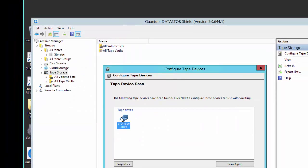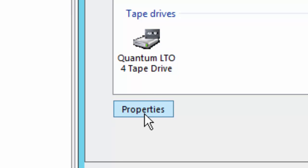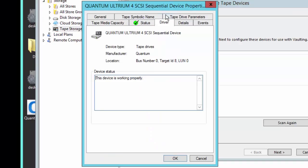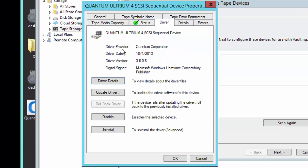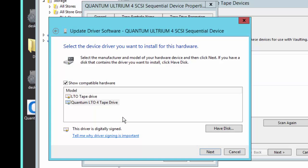Now we see our standalone tape drive listed. Let's go ahead and check which driver is installed. We'll highlight the LTO tape drive and select Properties, then go to the Driver tab. For driver provider, we want to see Microsoft listed here. We're going to go ahead and update this driver by clicking the Update Driver button. We'll browse the computer for the driver, and then select 'Let me pick from a list of device drivers on my computer.'